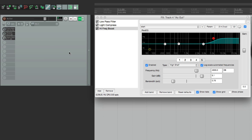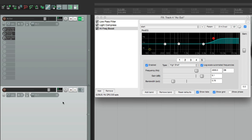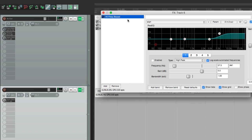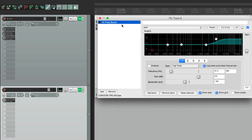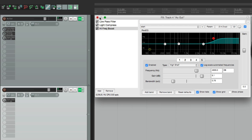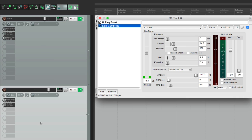We can also drag and drop our effects to duplicate them or put them on a different track. Let's make a new track — grab this plugin and drop it over there, and that track now has this plugin with the high-frequency boost setting and the extra knob. Let's do it again with our compressor — just drop it anywhere on the track, and it's copied with the preset and the name.